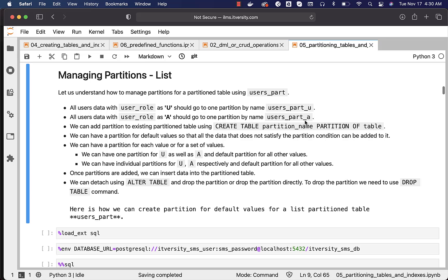Let us understand how to manage partitions for a partition table using the table created as part of the previous topic. The table name is users_part. When it comes to data in this table, records with user role 'u' should go to one partition and with user role 'a' should go to another partition. The partition names are users_part_u and users_part_a, where 'u' stands for user and 'a' stands for admin.